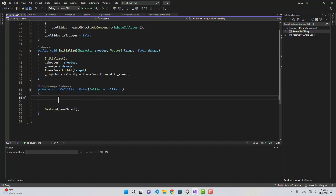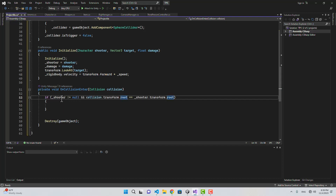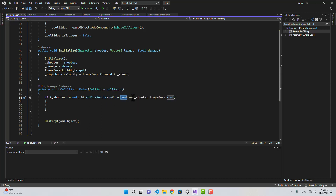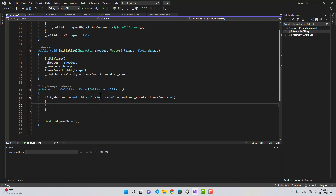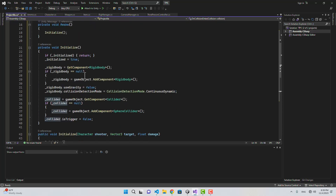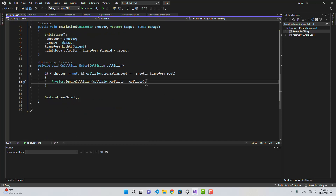At the start of the function we check: if the shooter is not null and the collision transform root equals the shooter transform root — meaning the bullet collides with the shooter itself — we want to ignore that collision. We do that by calling Physics.IgnoreCollision between this collision's collider and our projectile's collider, then return.